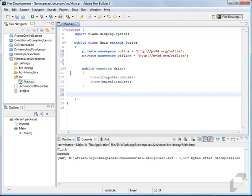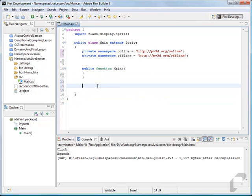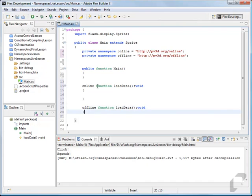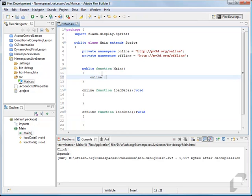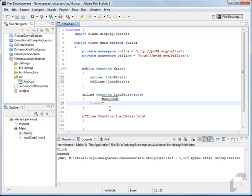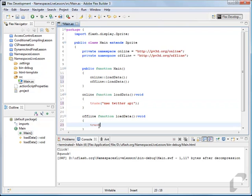Now down here we'll create an online function load data, and then we'll create an offline function load data. We can call these by saying online::loadData and offline::loadData. We'll put something in these: if you're online, use Twitter API; if you're offline, load local XML file.